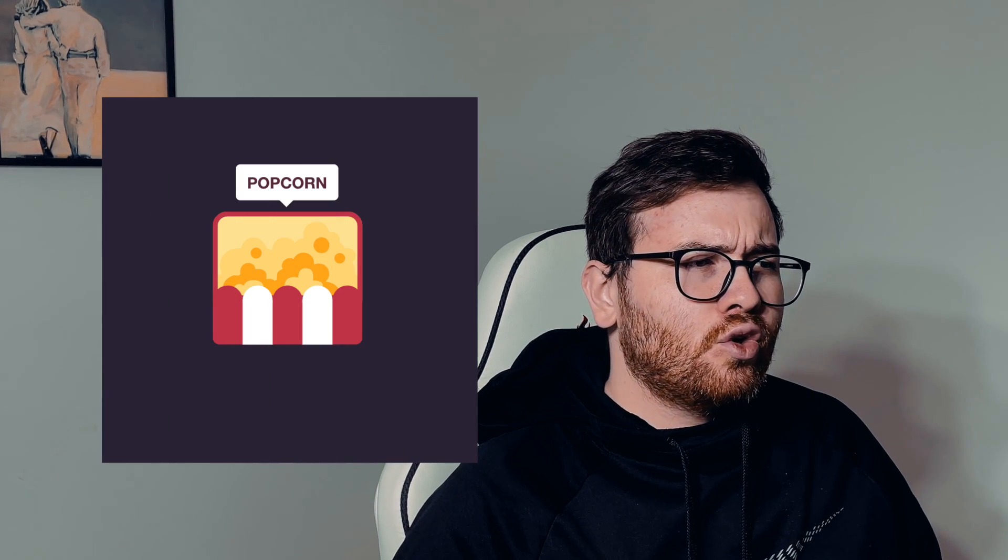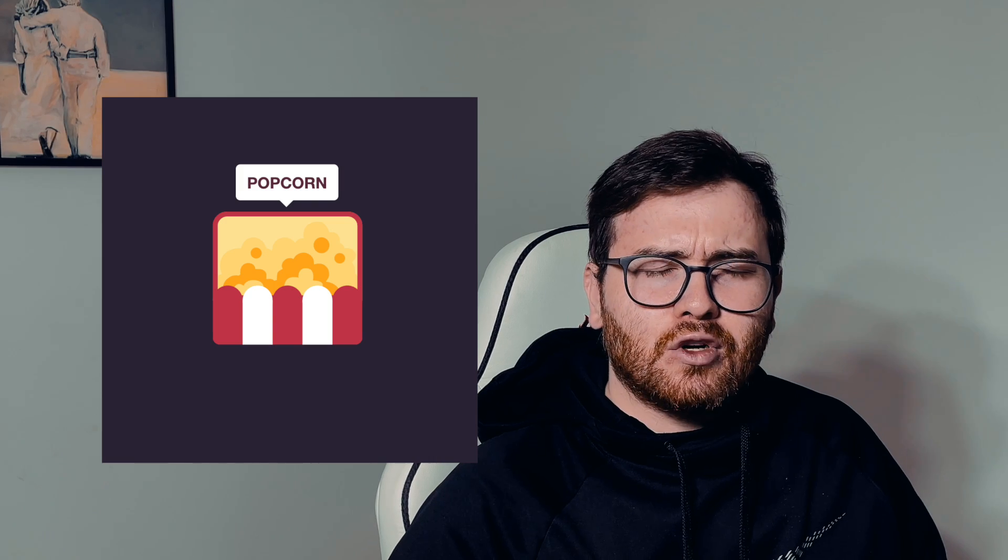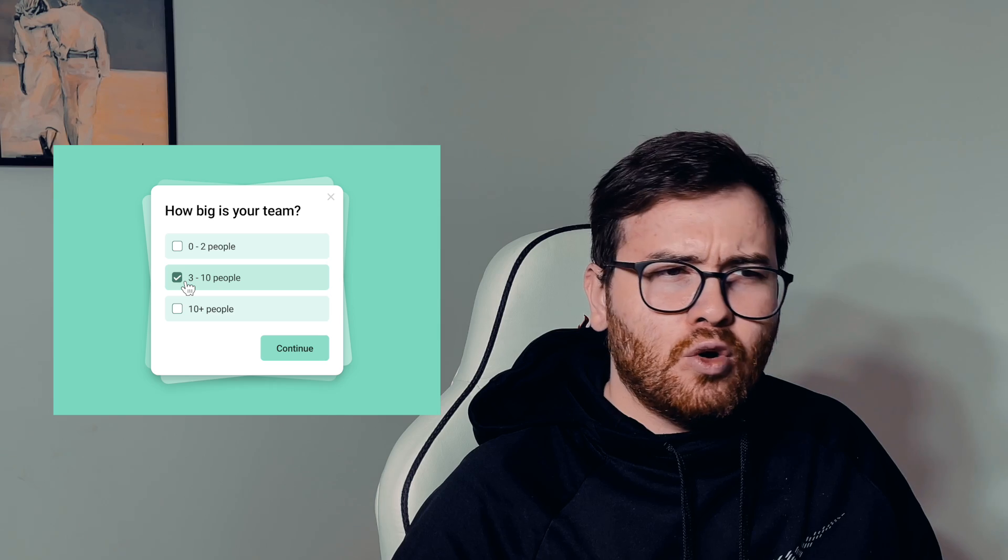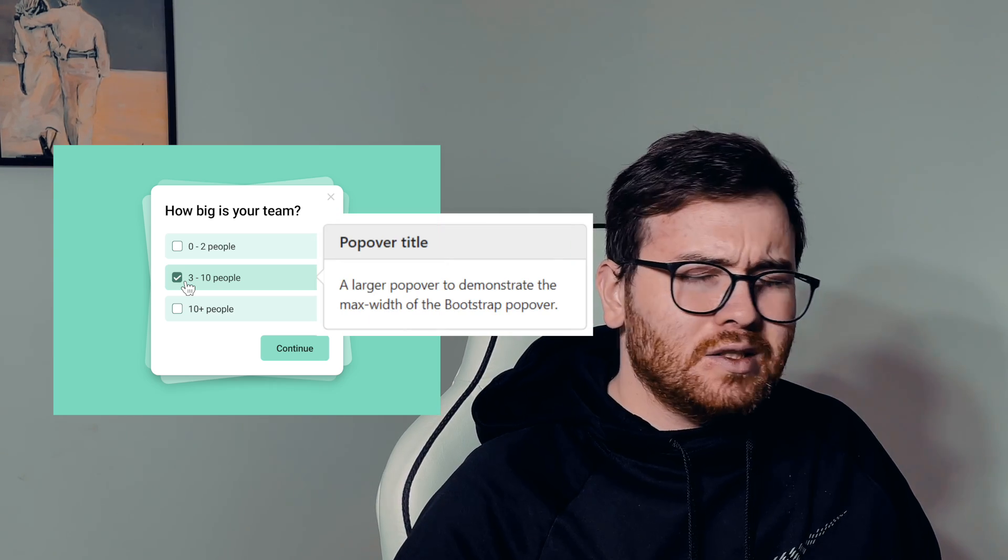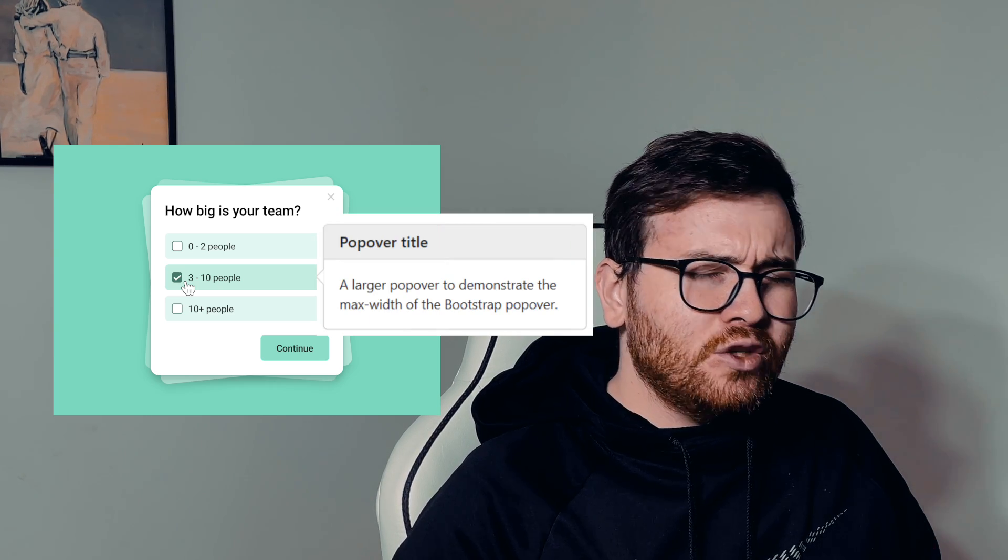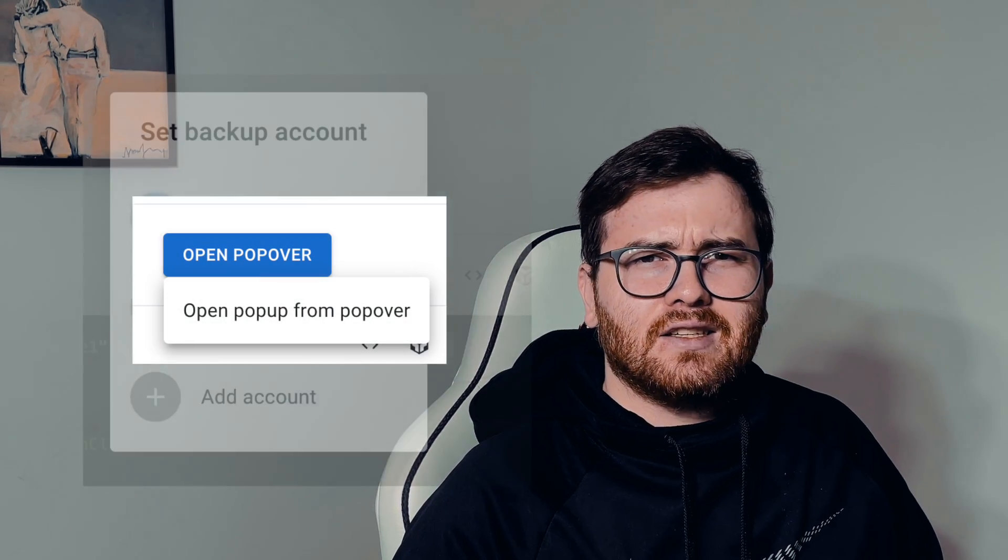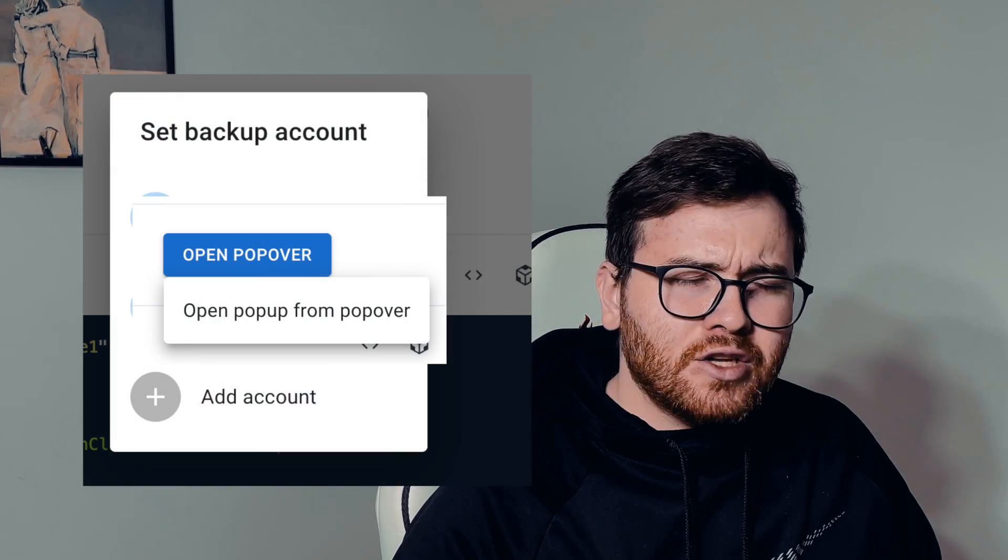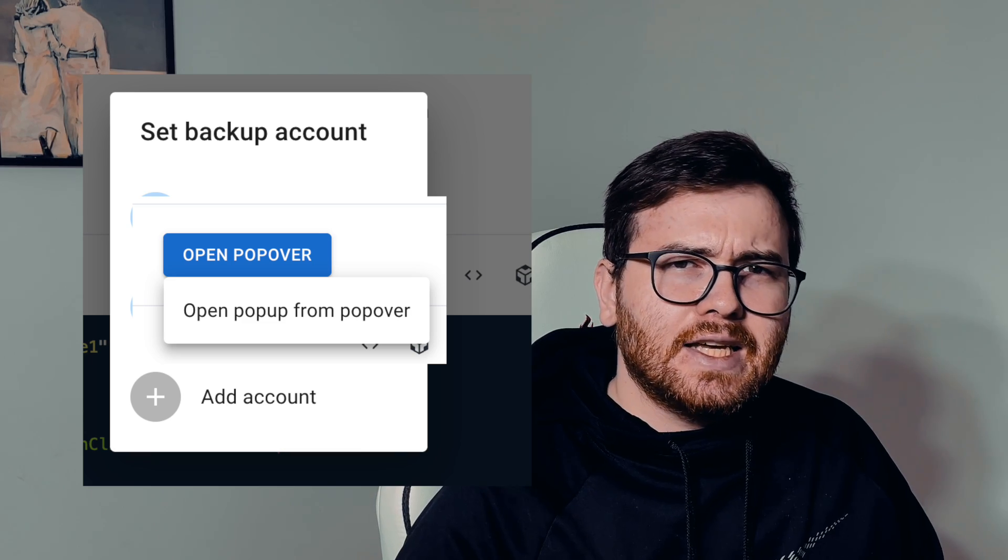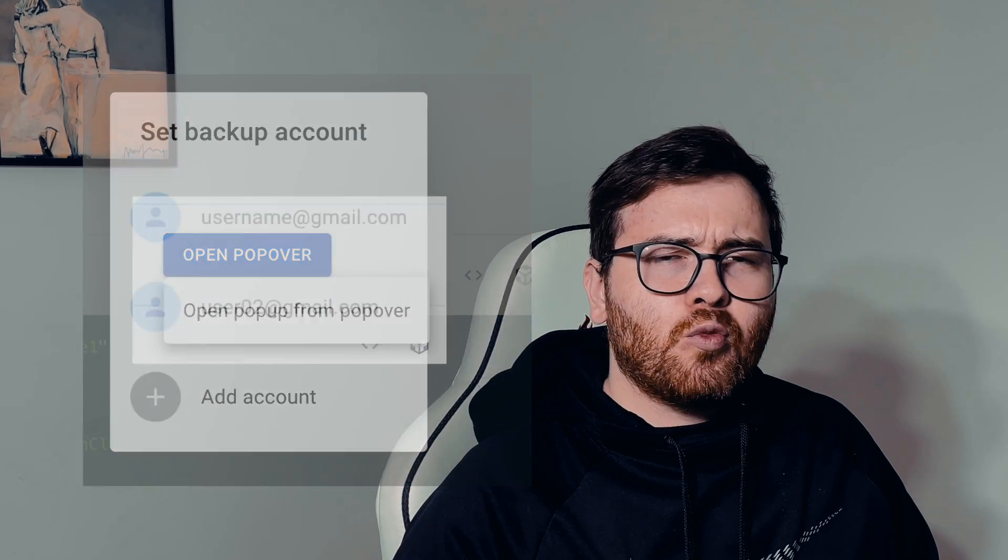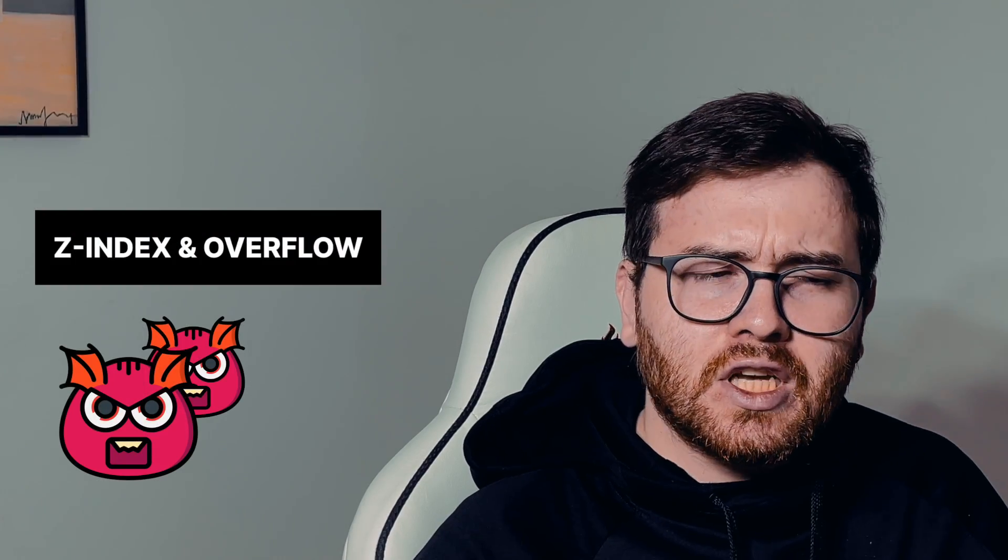But next day you're asked to implement popover component and you create one z-index for popups, one for popovers and seems working. But when you try to open your popup from a popover you have z-index bug. And there are much more difficulties with z-index and overflow when you're working with popups. Verdict is it hurts.